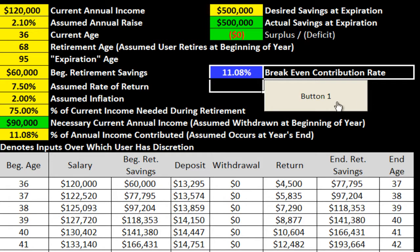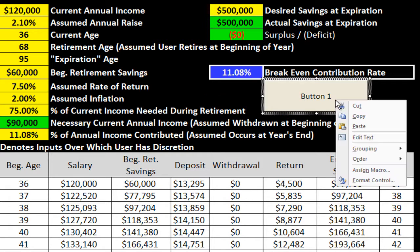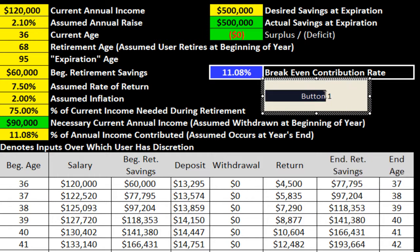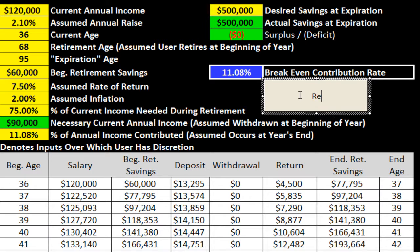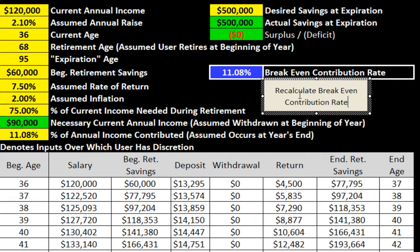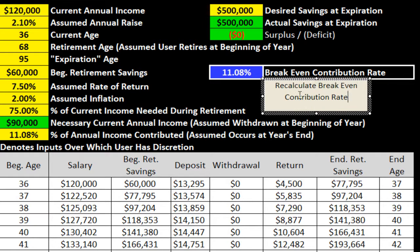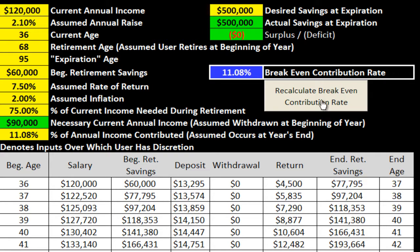Also, one thing you could do is right-click on the button, double-click on the text, and relabel it — something as simple as 'Recalculate Break Even Contribution Rate.' Click outside of it, and now you have a button that's well defined and easy to understand for the users.